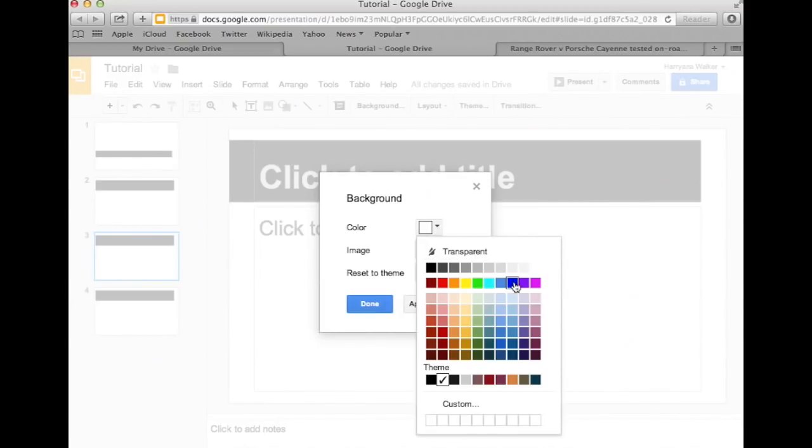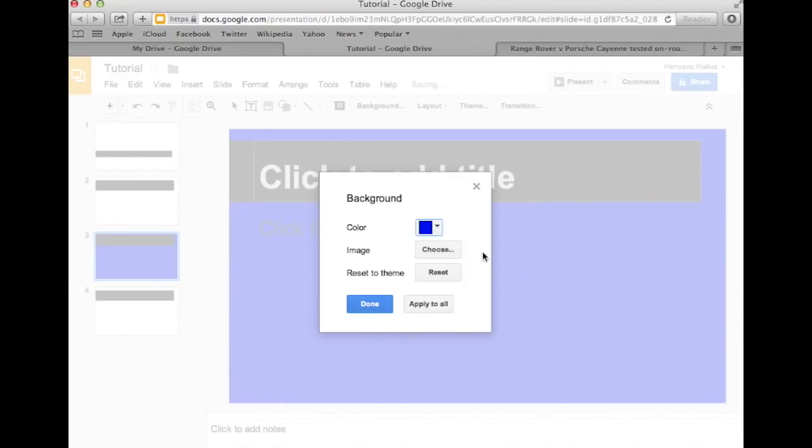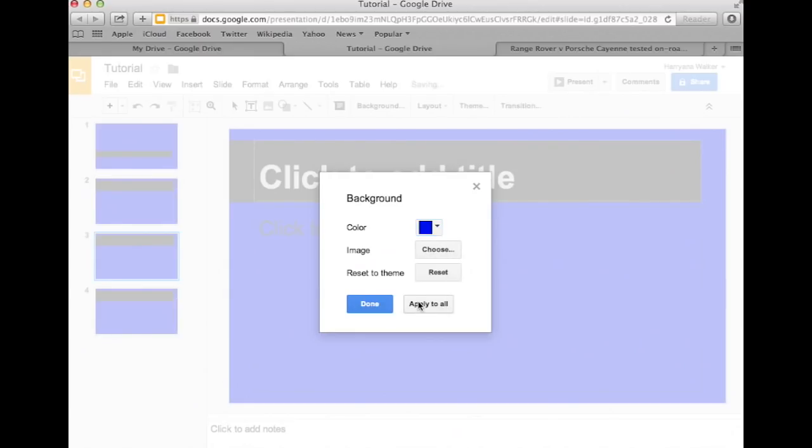As you can see, it only changed the background color of one slide. If you want for all of your slides to be uniformed, click on the Apply to All button. Once you're finished, click on the Done button.